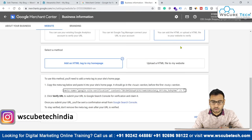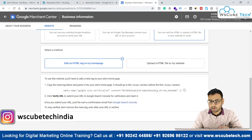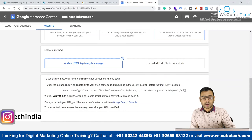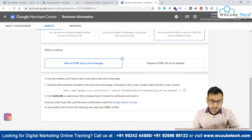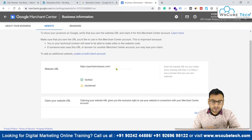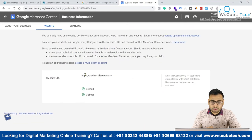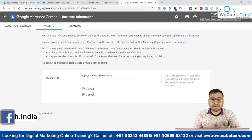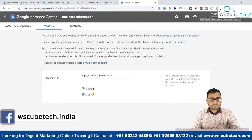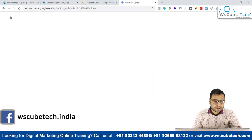Click on 'Update File' — the file is edited successfully. Come back to Google Merchant Center and click on 'Verify URL.' You can see it is now verified. Then click on 'Claim URL' — both verification and claiming are now done. Perfect, everything is set.